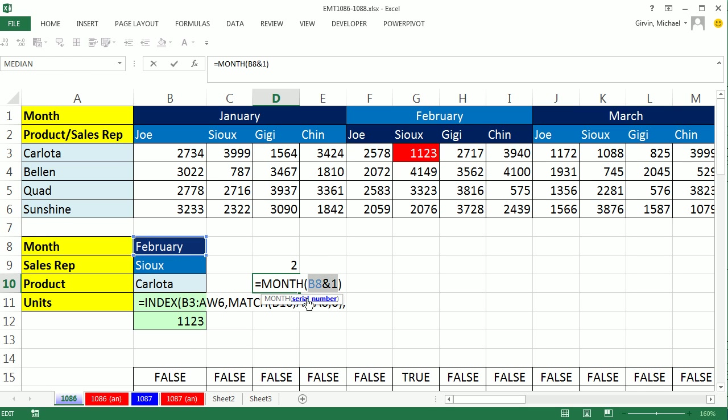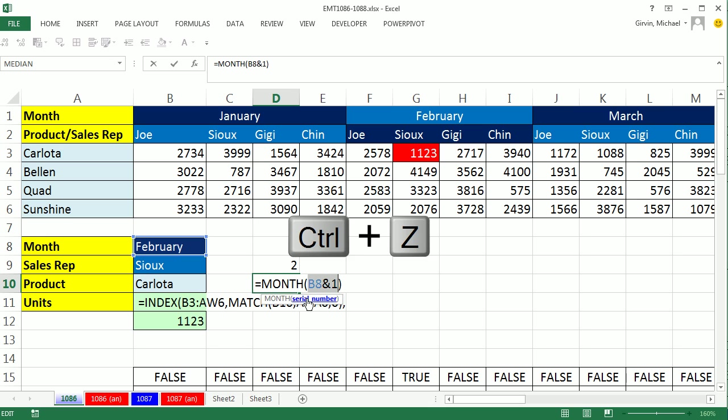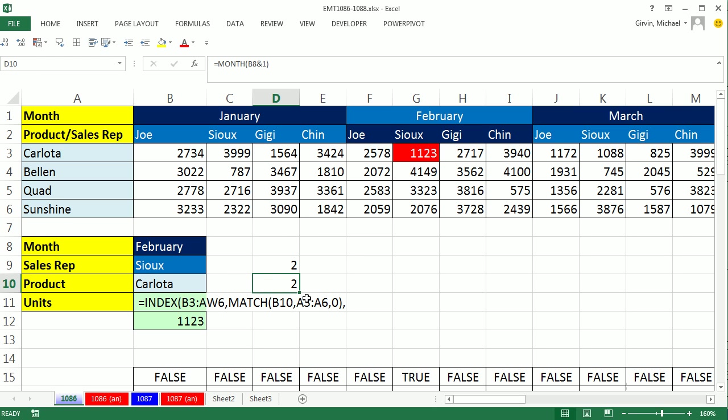This is a great month trick. If we ampersand a one, and highlight this. Now, it's text and the number one, F9. It gives me February one, and it's text. But the MONTH function will get it. It delivers a two.